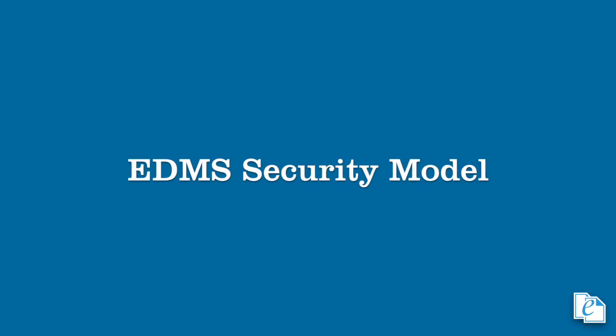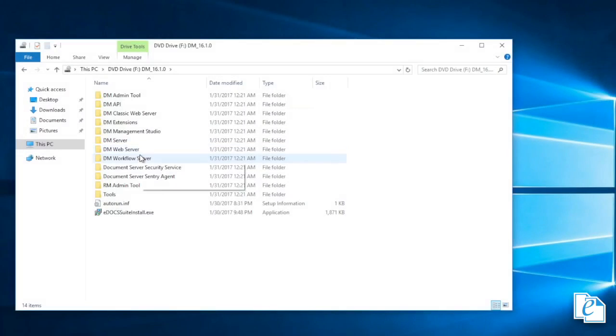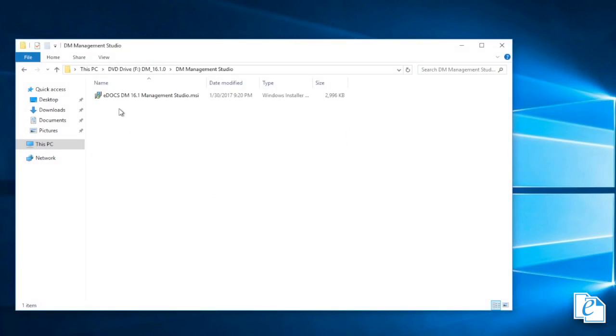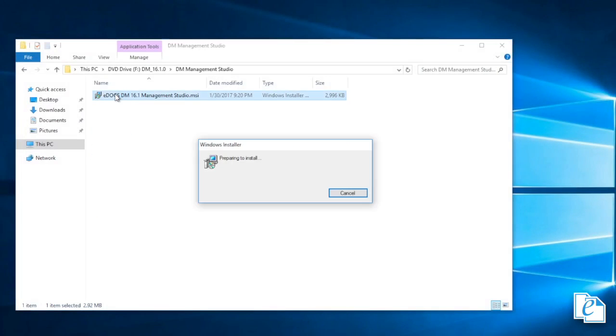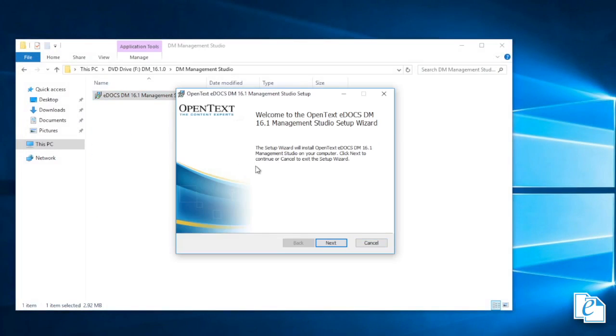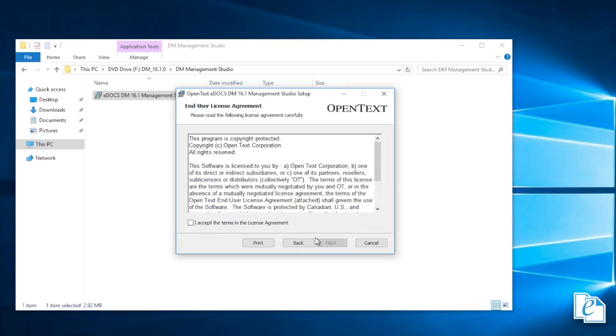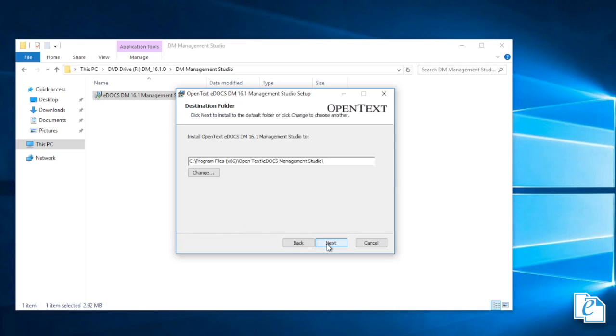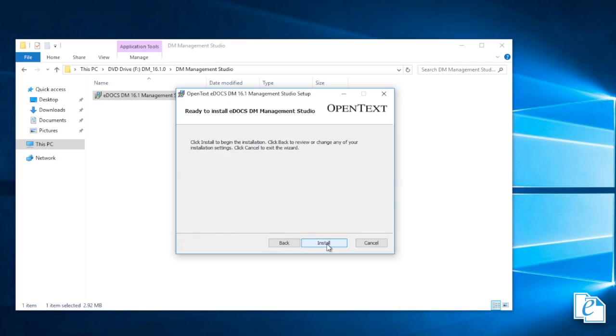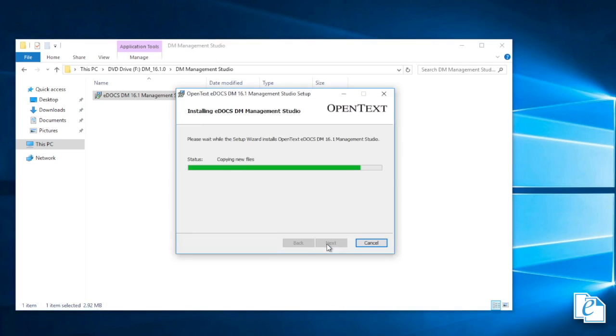In the previous version of EDMS, the security model was slightly different. In 10, you assign Management Studio rights based on specific tasks. However, in 16, you assign rights to either specific server clusters or rights to the entire setup.